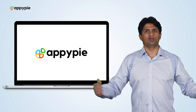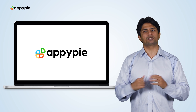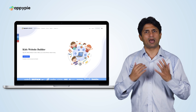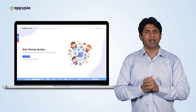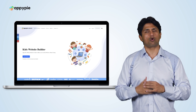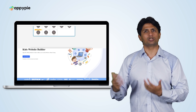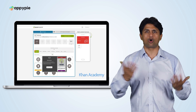Yes, Katie, with AppyPie's website builder you can certainly create an app for elementary school students. We have quite a few cool features like Khan Academy, which you could incorporate, which has tons of educational content.